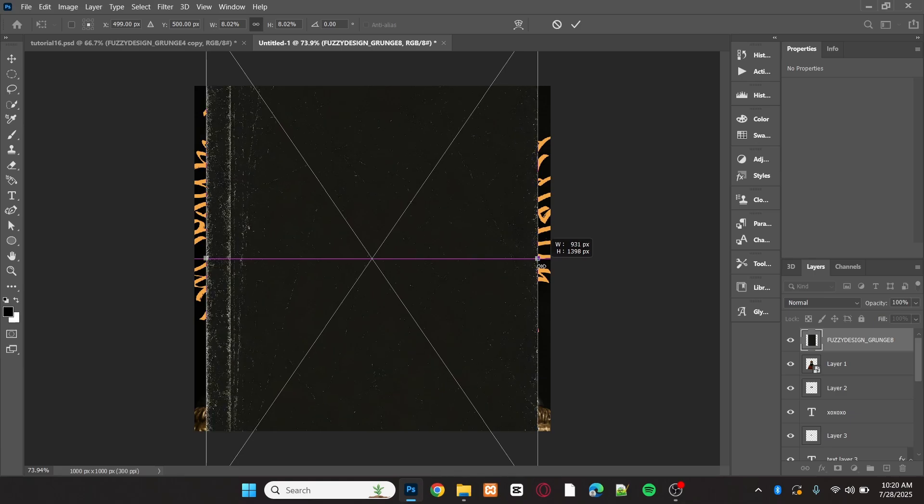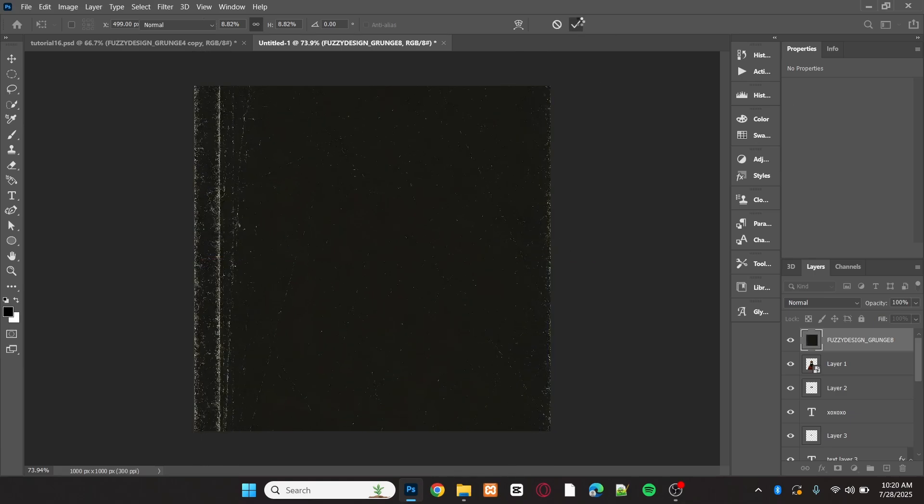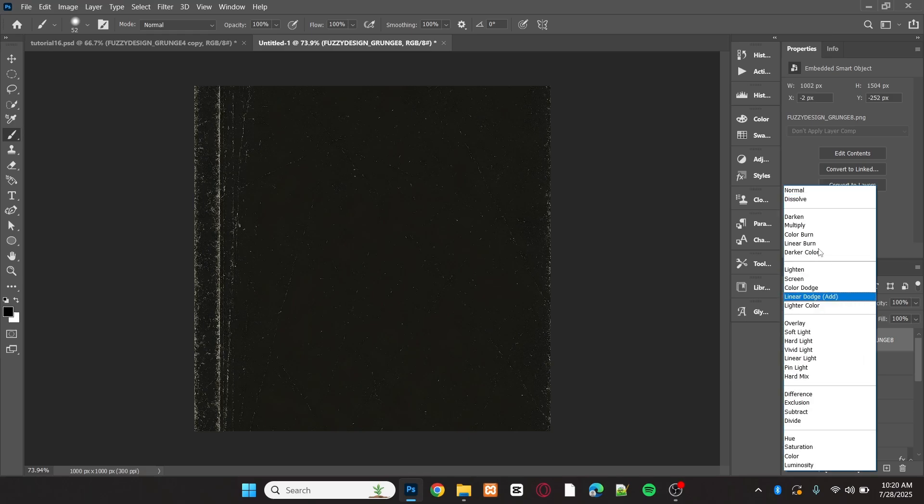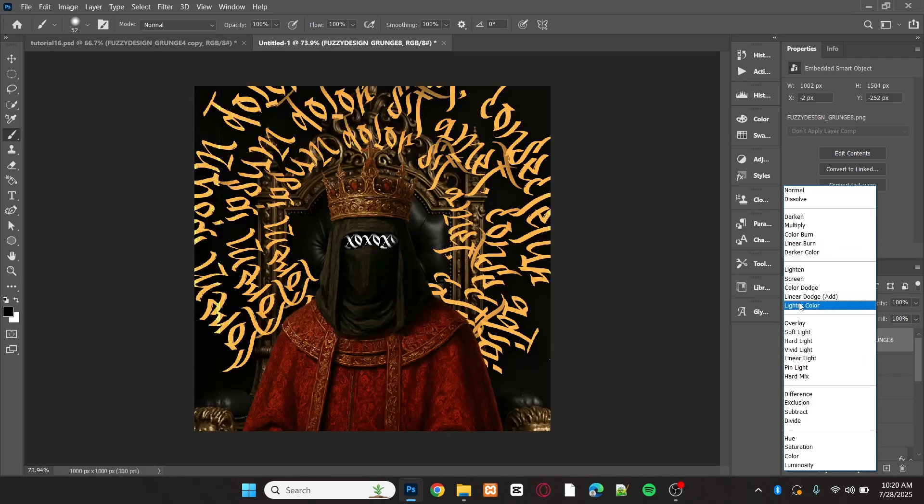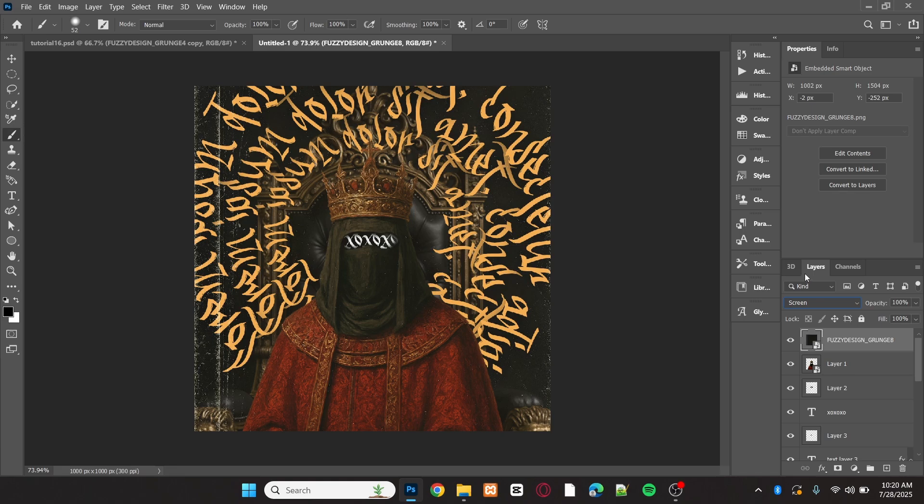Use the link in the description to grab the best design assets for your projects. After adding the grunge texture and adjusting the position and size, set the blending mode to screen and lower the opacity.